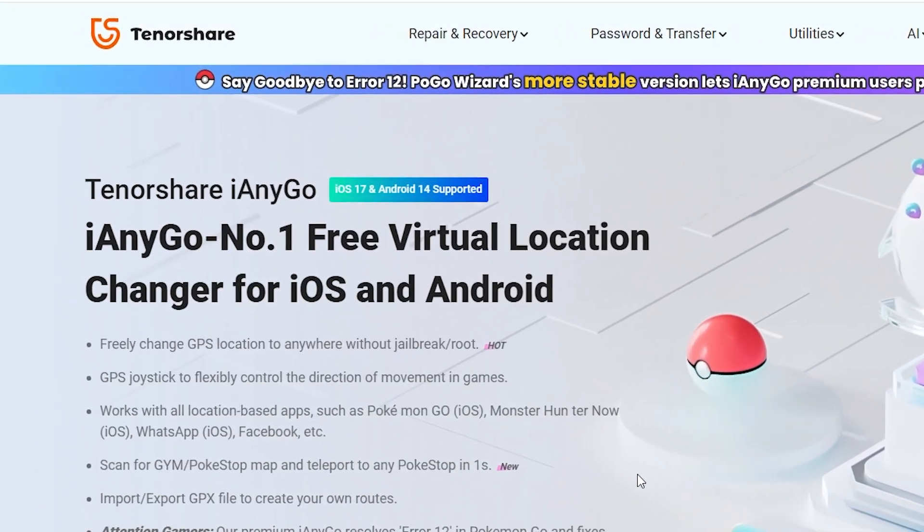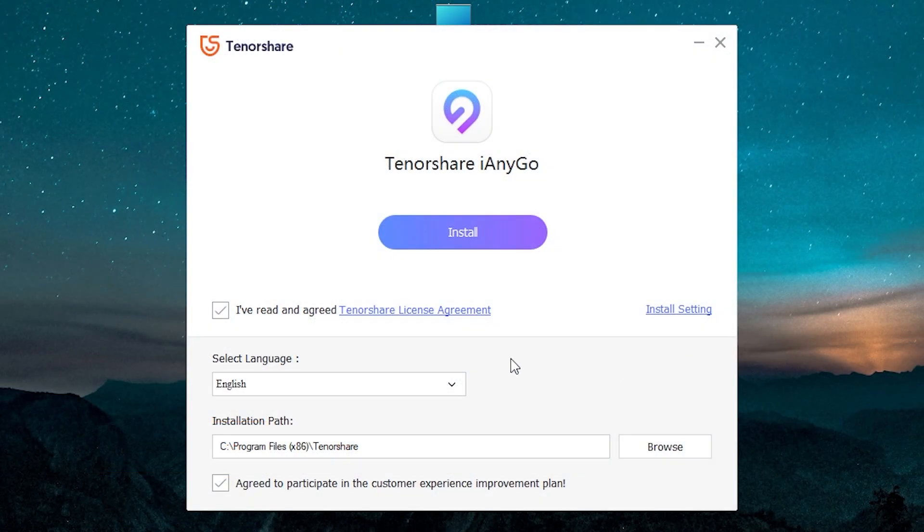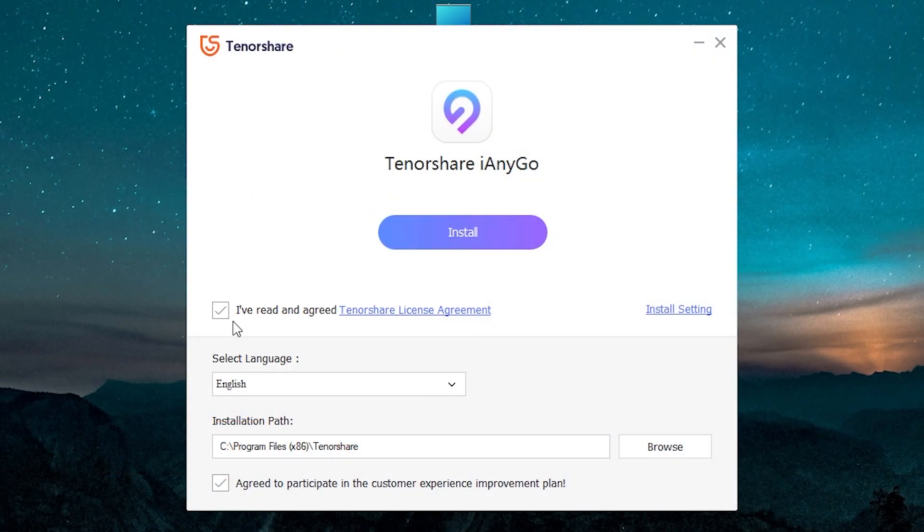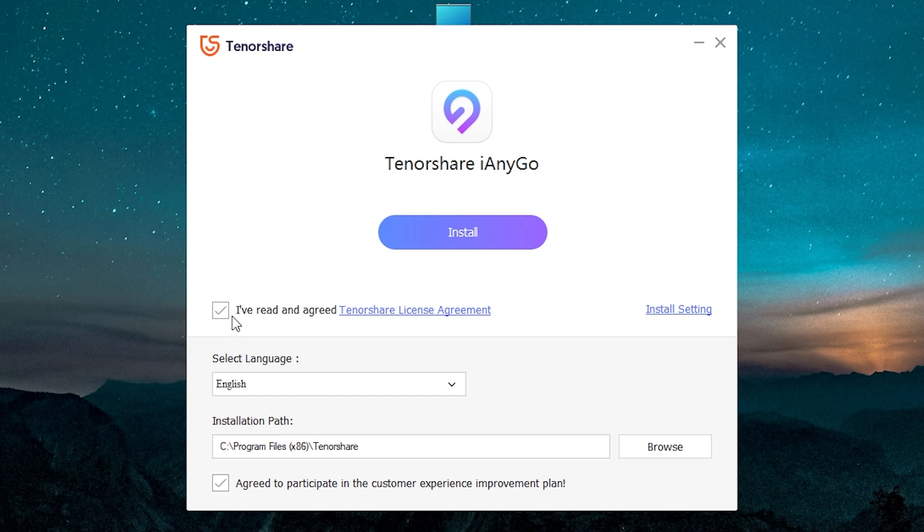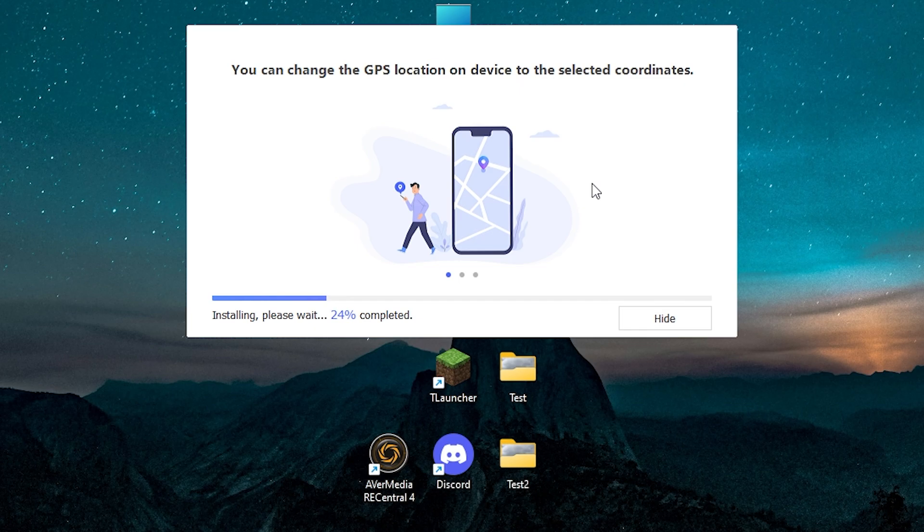Go to the official site, then click here, download. Open the file. Here you can select the language. Also you need to read the agreement. If you agree, press here and click install. Then wait until it ends.